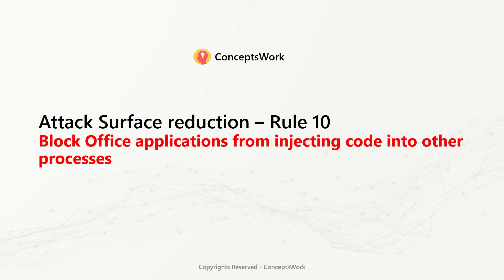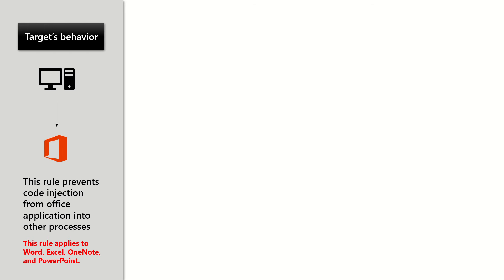Attack Surface Reduction Rule 10: Block Office applications from injecting code into other processes. This is a very common technique which has been used by attackers. The behavior which this rule targets is to prevent code injection from Office applications into other processes.